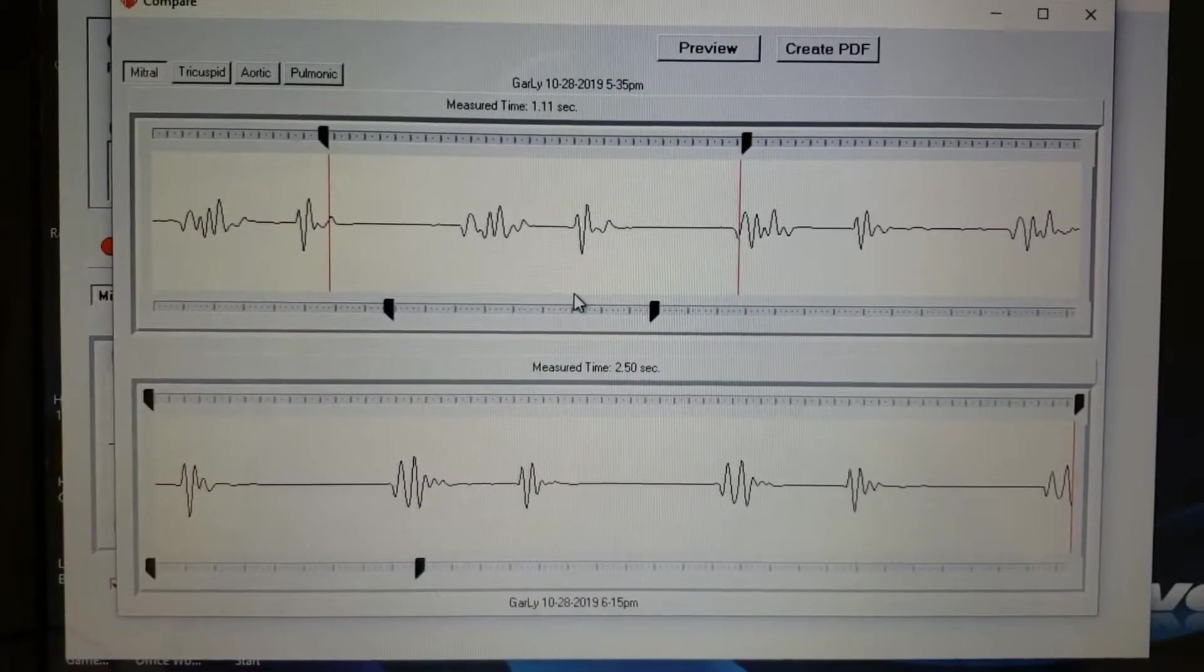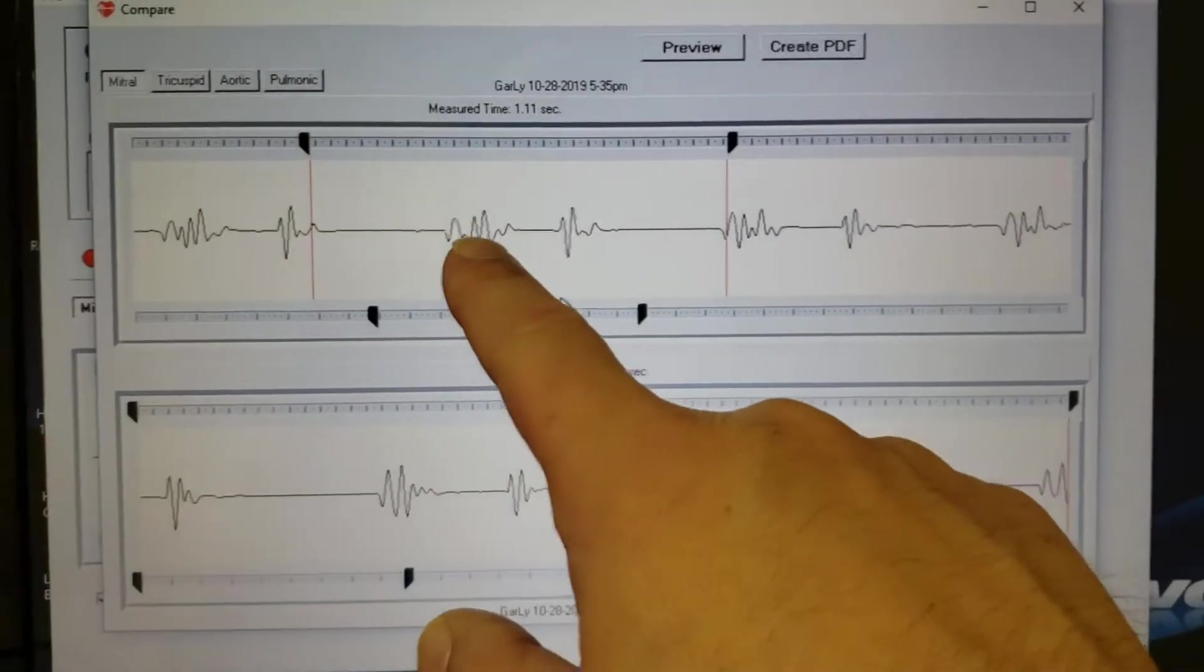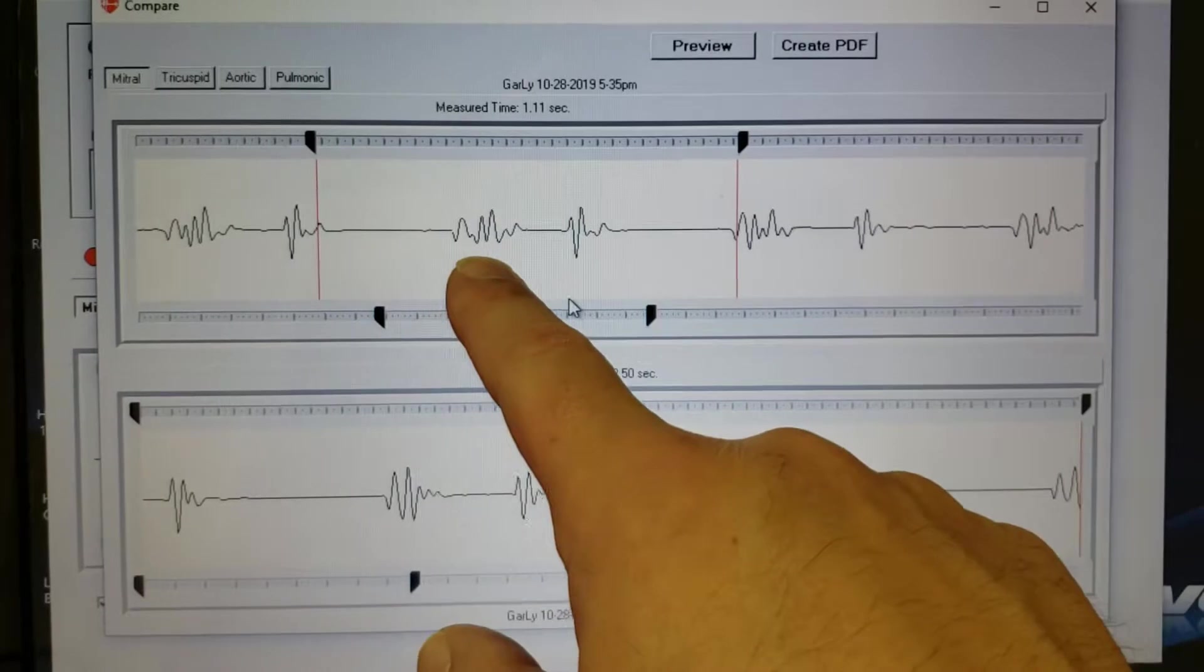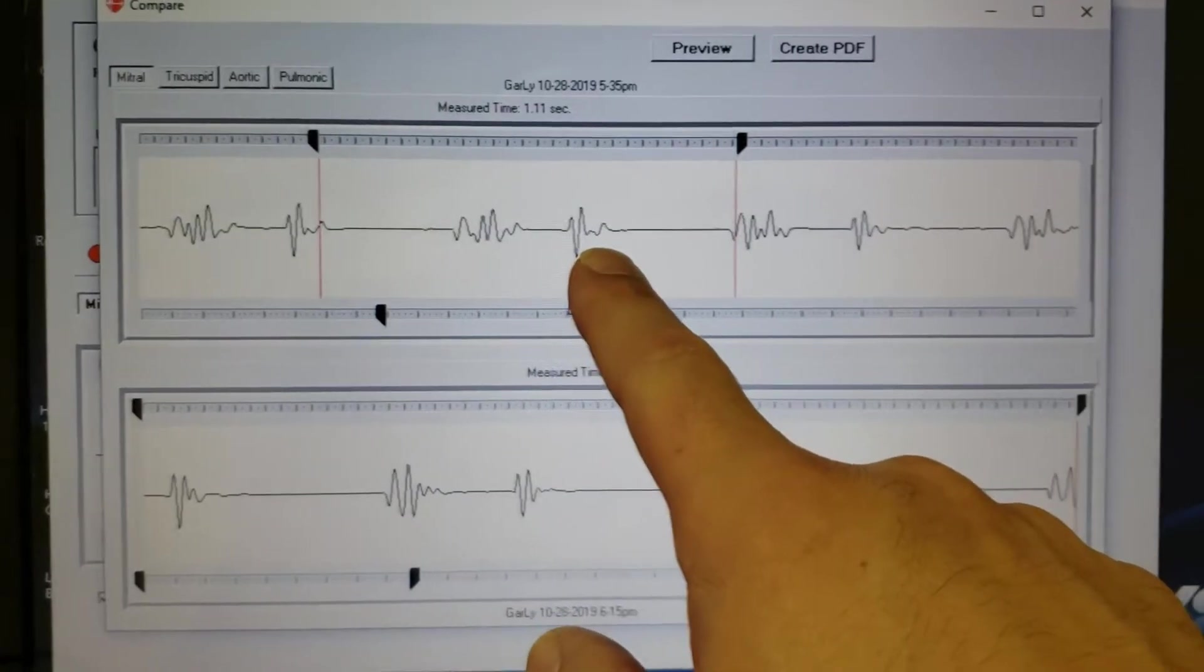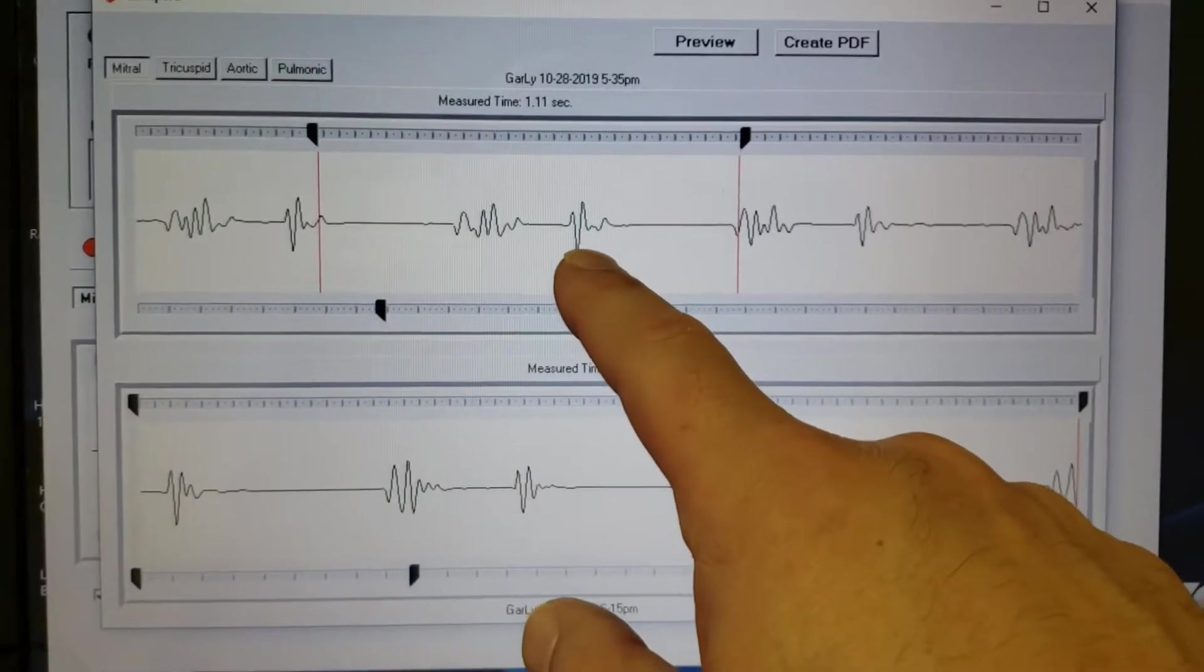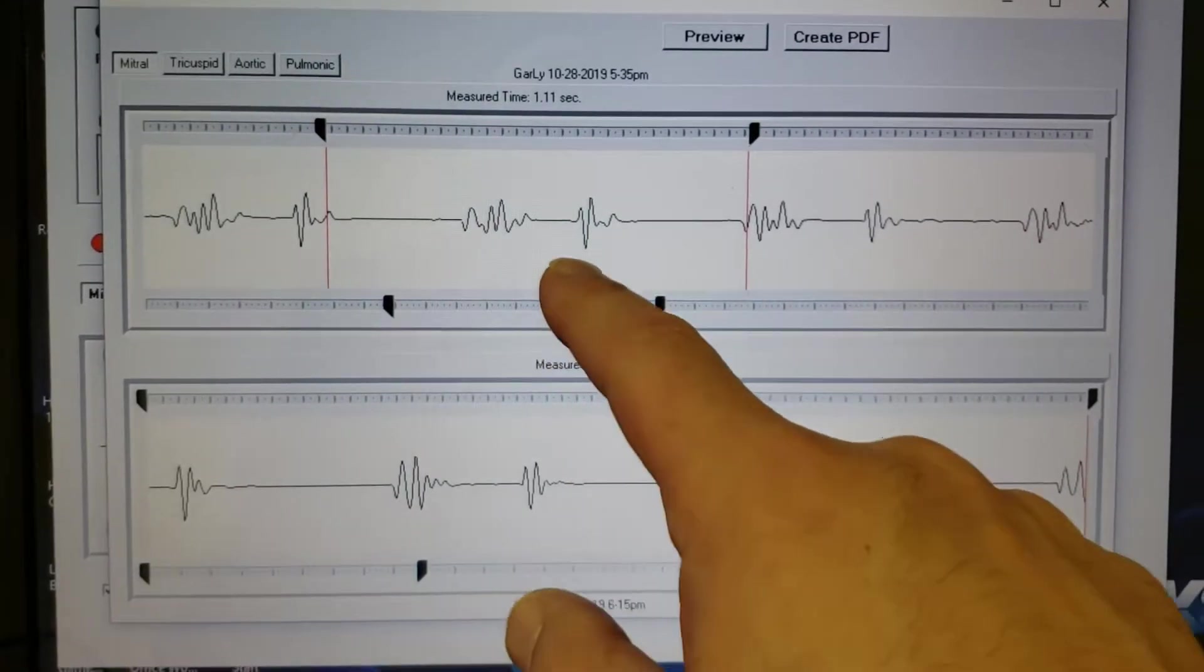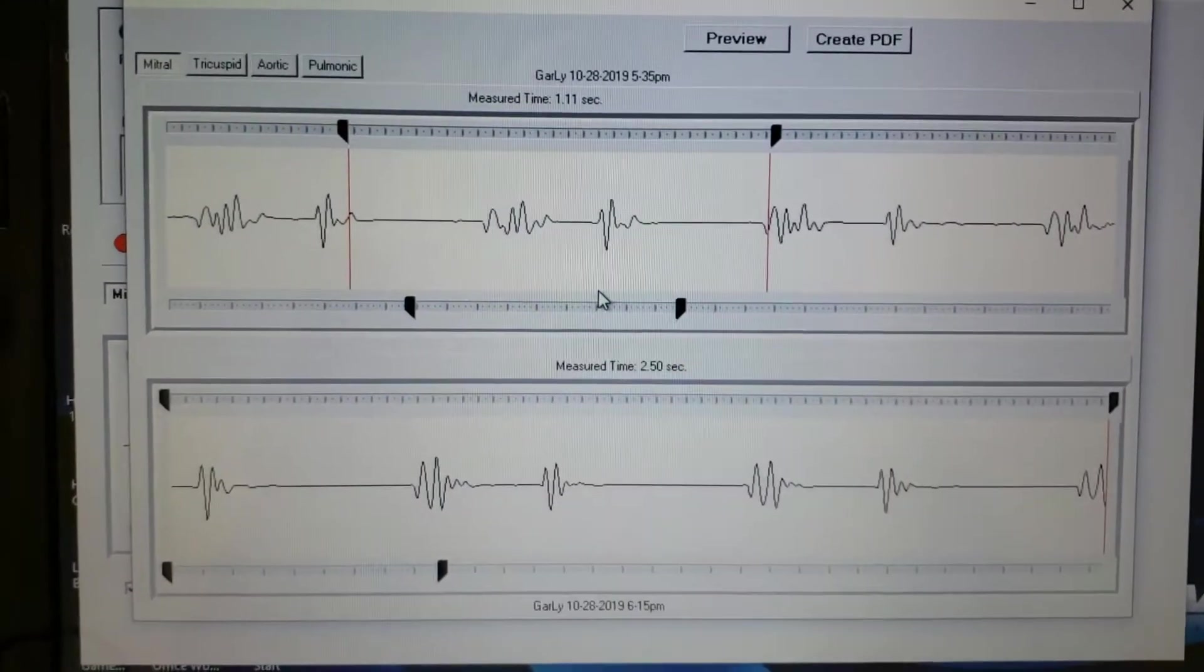But you can see on these graphs here that this should be bigger than this. It should be two-thirds as big as this. And you can see that this is actually giving it a little bit of a stronger pulse than this side.